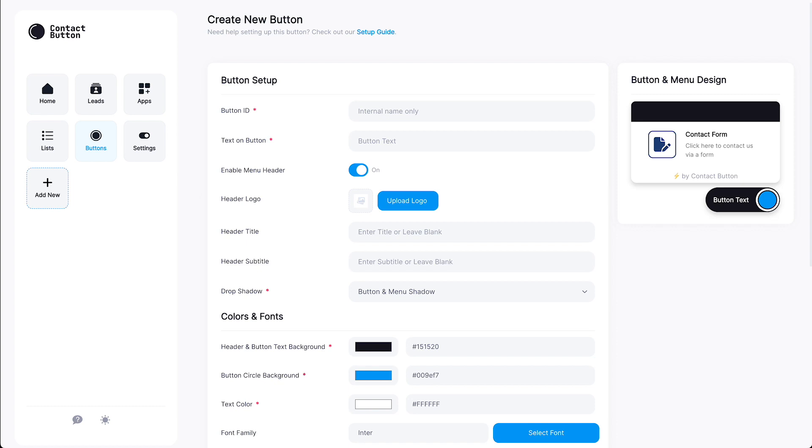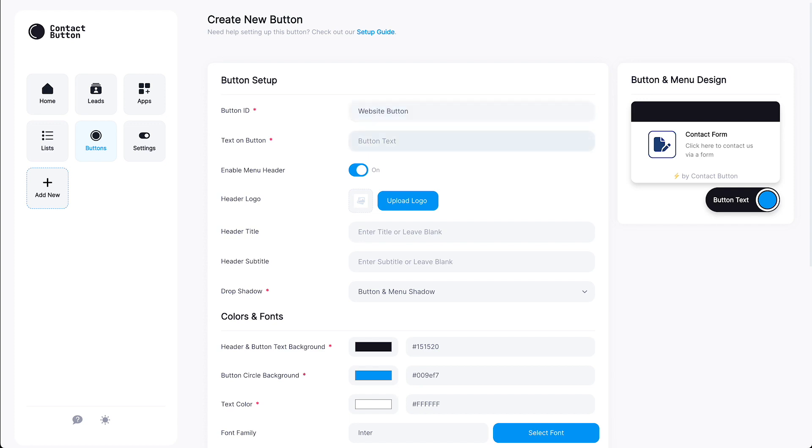The first thing you need to do is give your button an internal ID. If you want to create multiple buttons, for example on one of your subdomains, this is a useful way for you to keep track of what each button is for. But for this demo, we're just going to call it website button. In the next field, you have the option to write your own custom text that shows up when your button is in an expanded state. Let's keep things simple and go with a basic Contact Us greeting for this example.